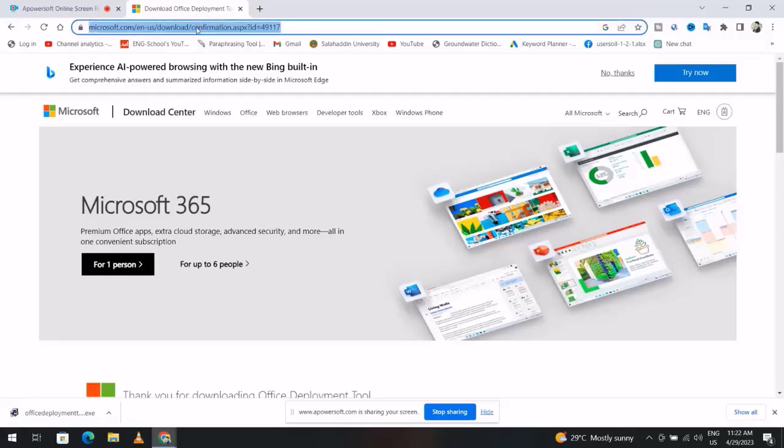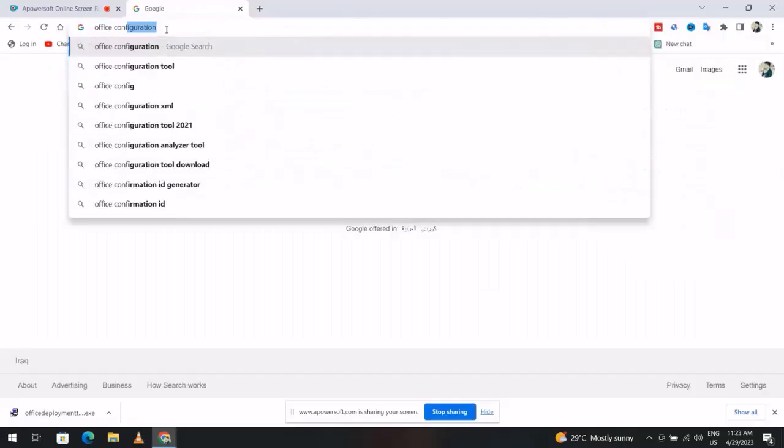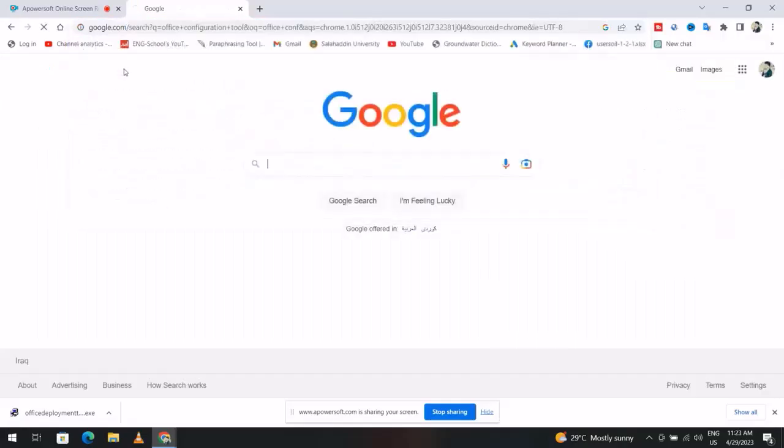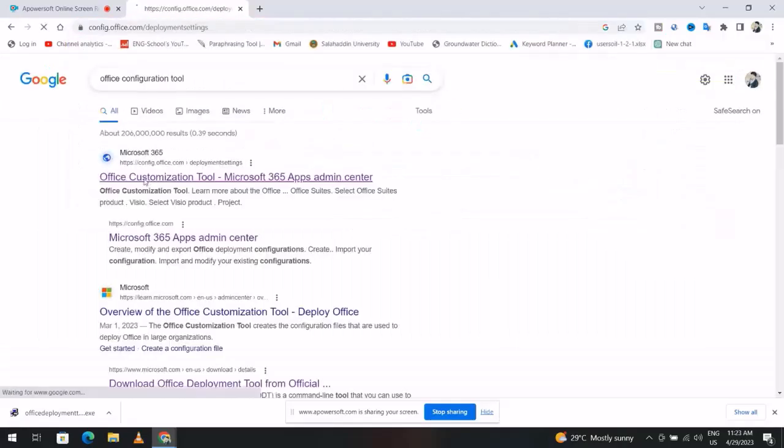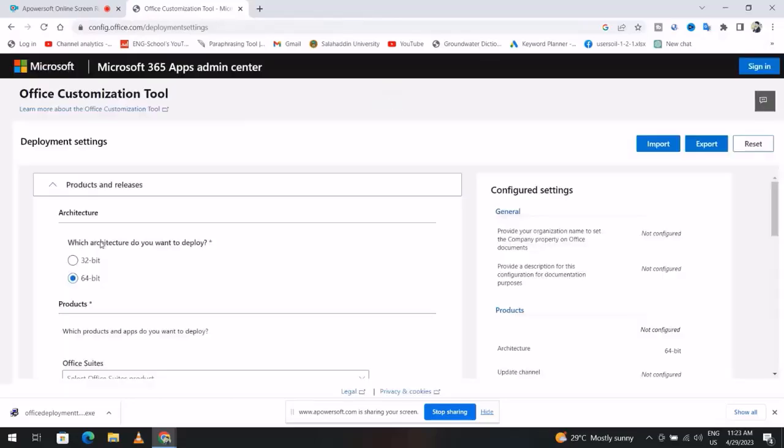Also search for Office Configuration Tool. Click this one. My computer is 64-bit, so I select 64.